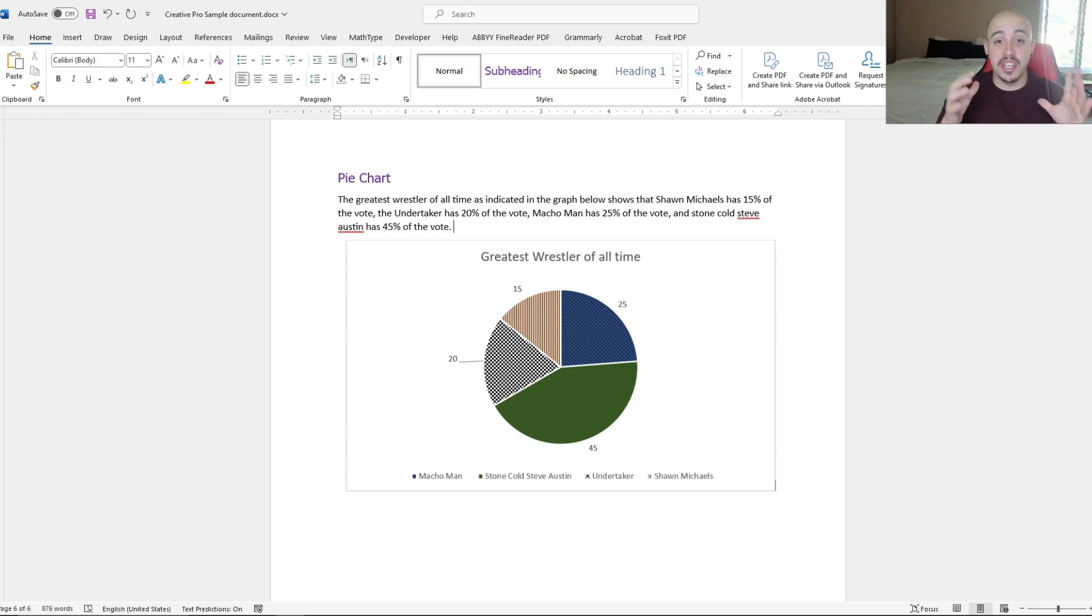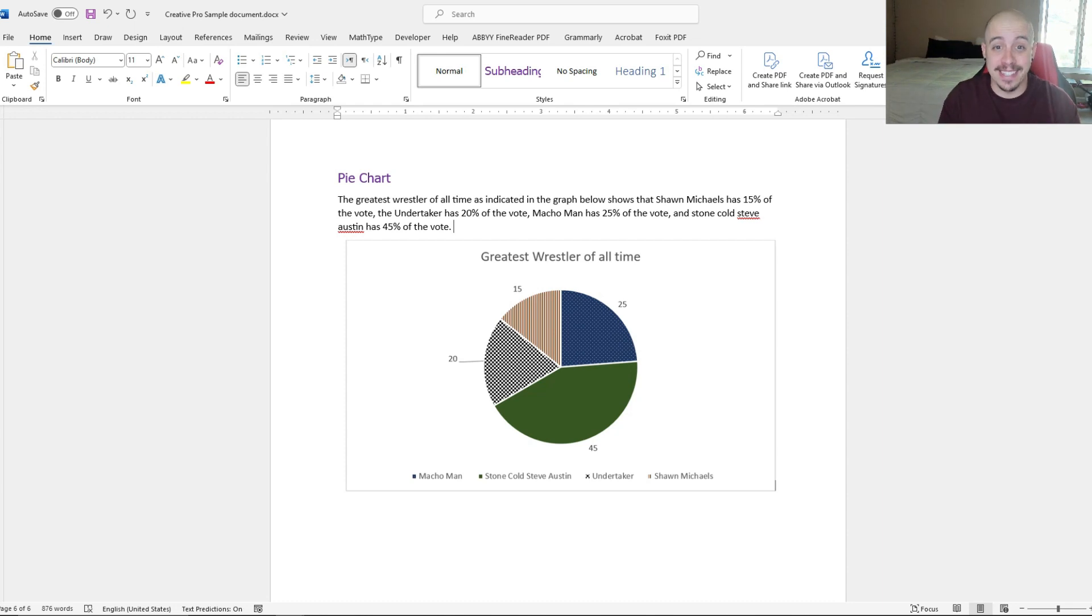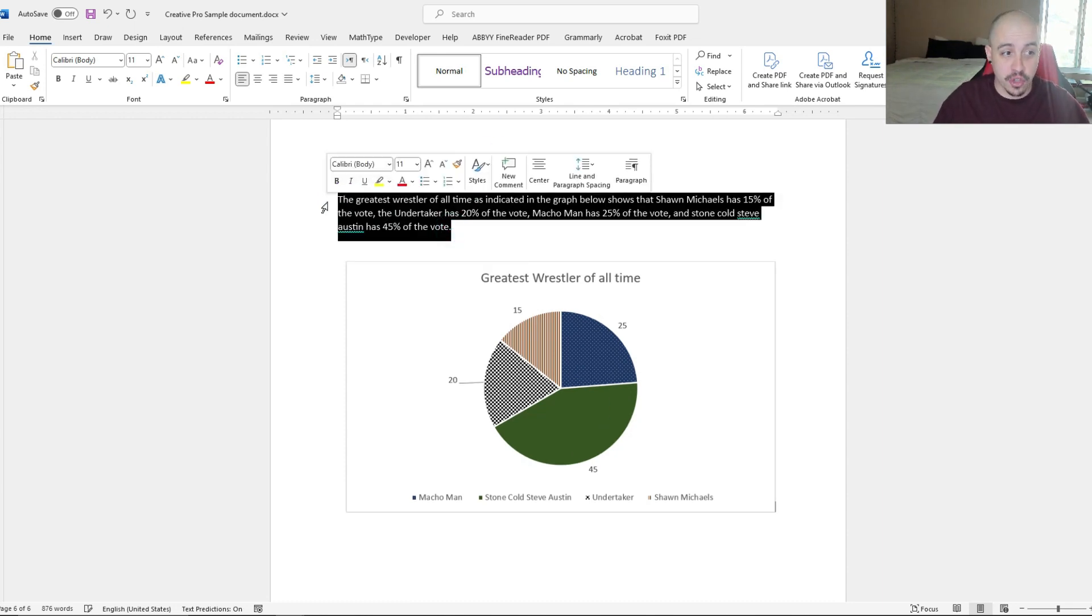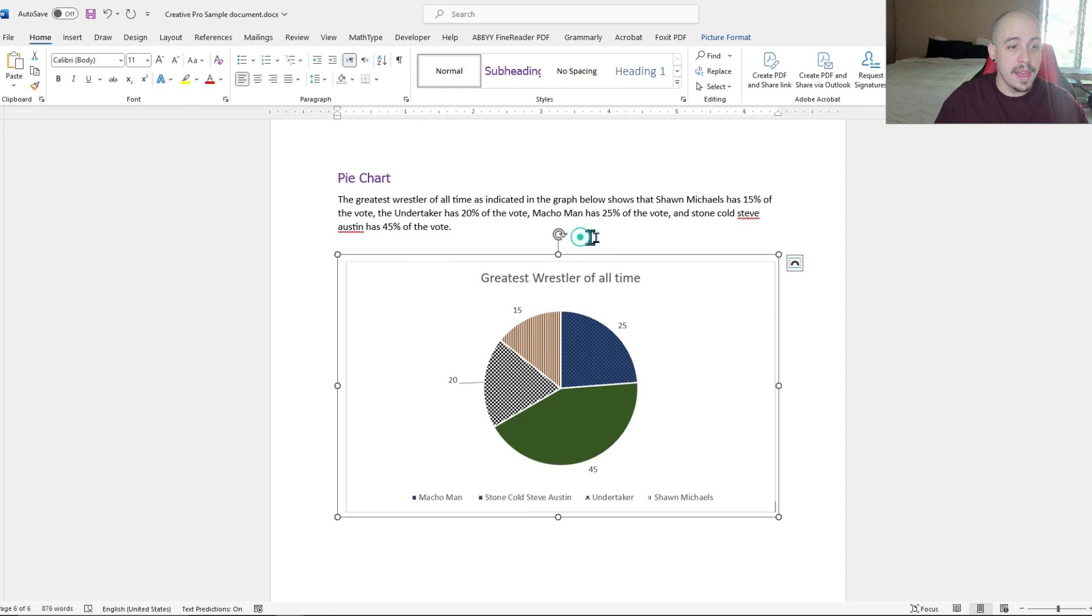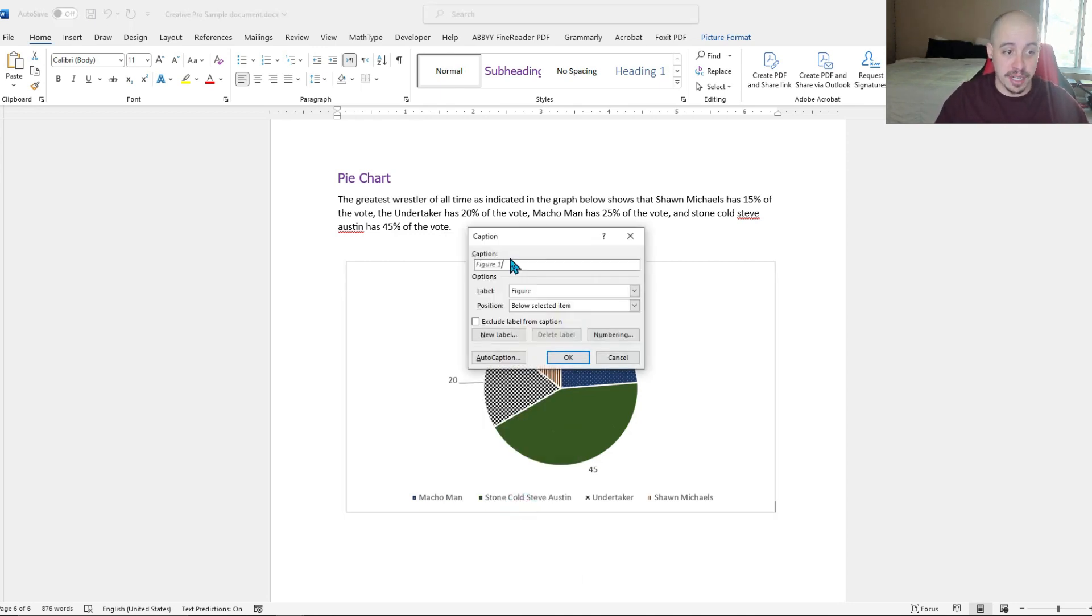Now, this is just a simple text based description. If we wanted to, we could insert a caption instead. So I'm actually going to copy this description that I wrote. And to insert a caption, we're going to right click the image and select insert caption.